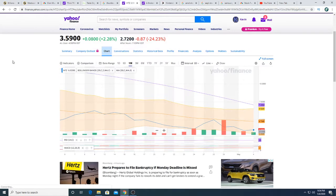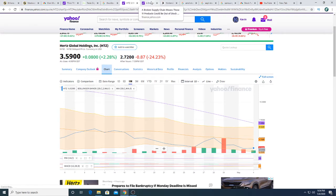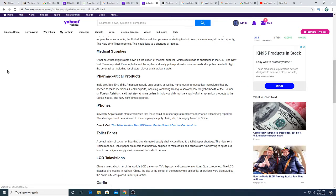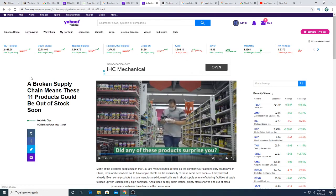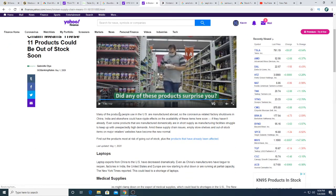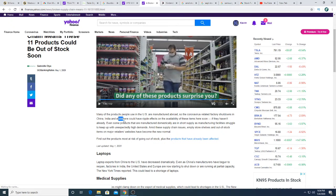And then I came across this article that was kind of interesting: a broken supply chain means that these 11 products could be out of stock soon. Many of these products people use in the US are manufactured abroad, so the virus related factory shutdowns in China, India, and elsewhere could have a ripple effect on the availability of these items here soon if they haven't already.